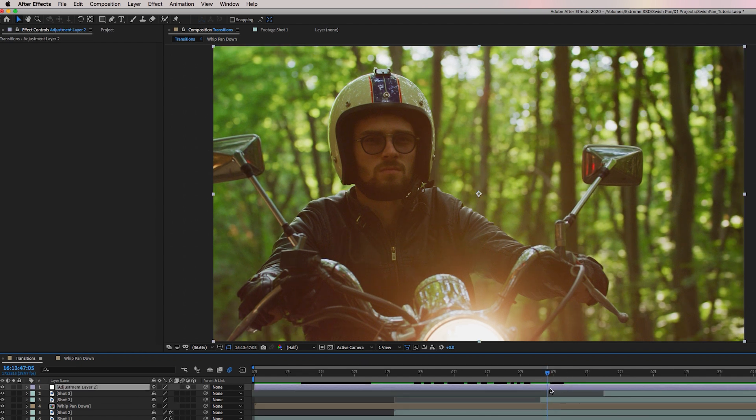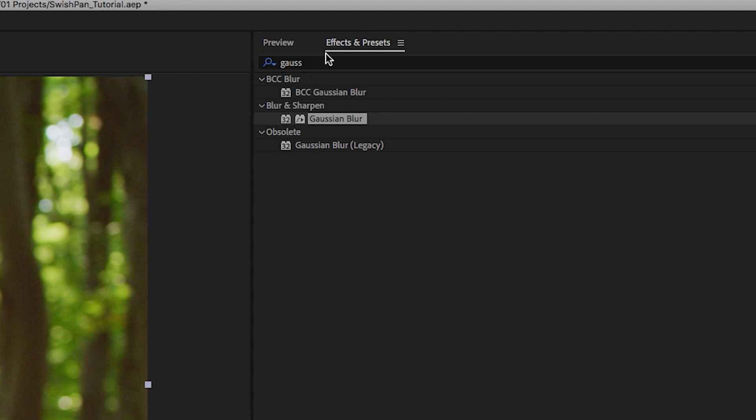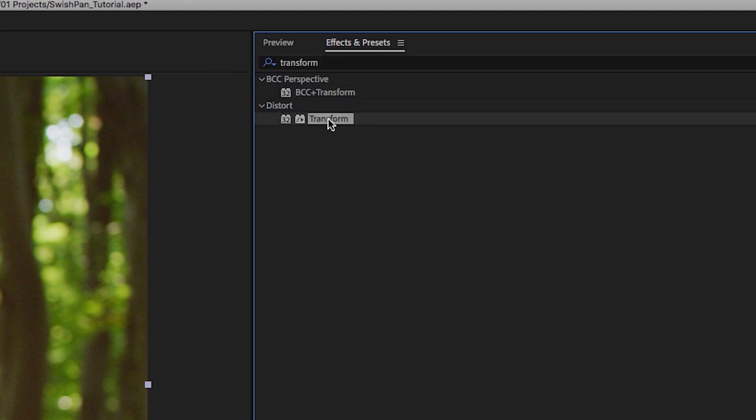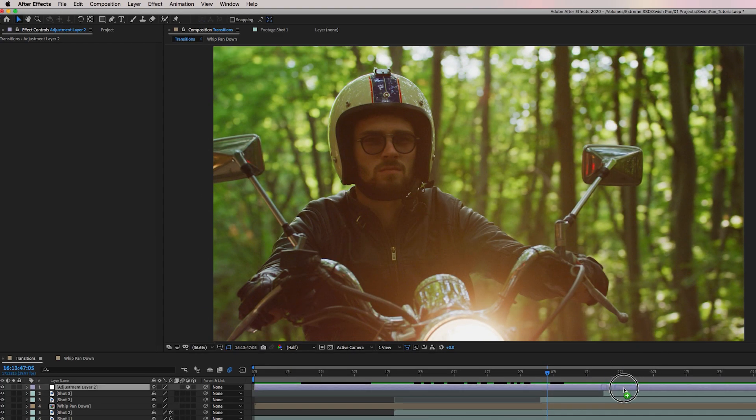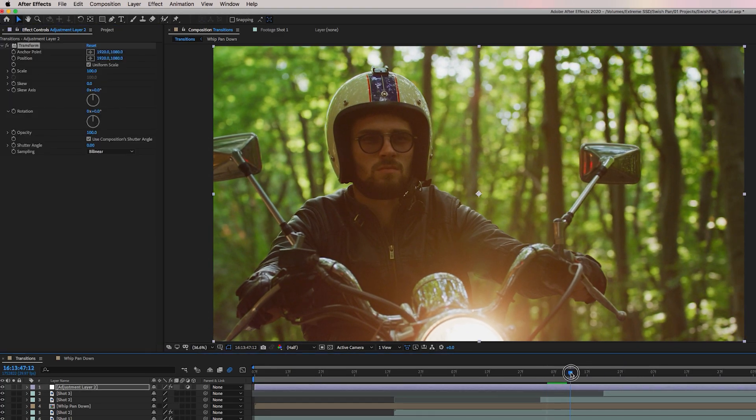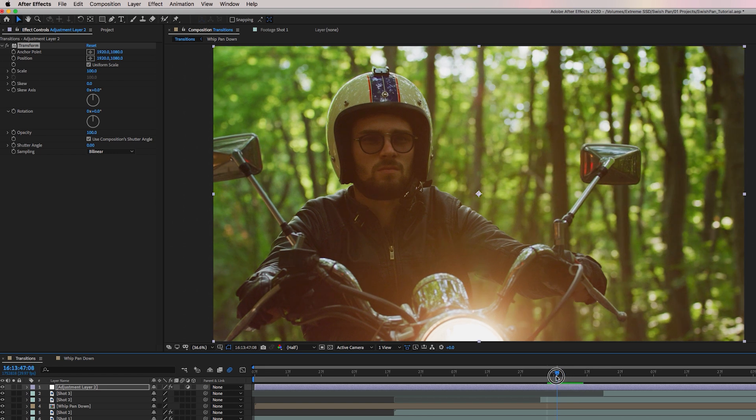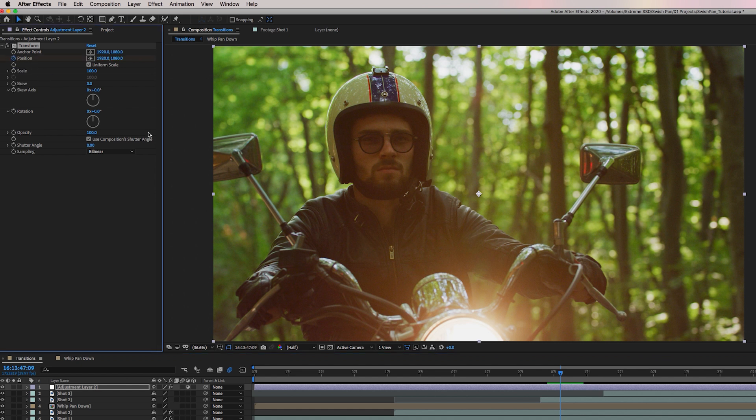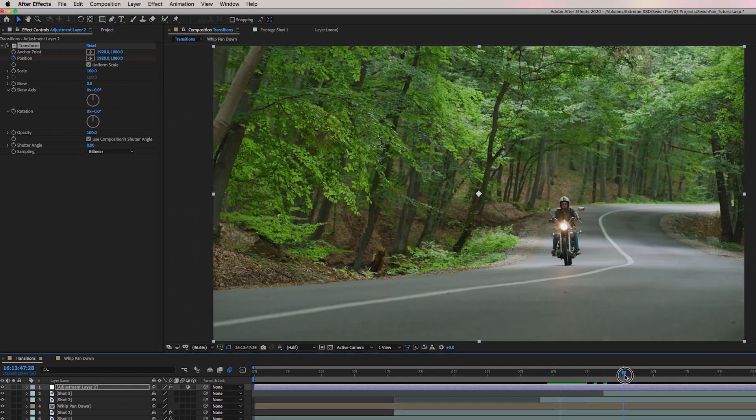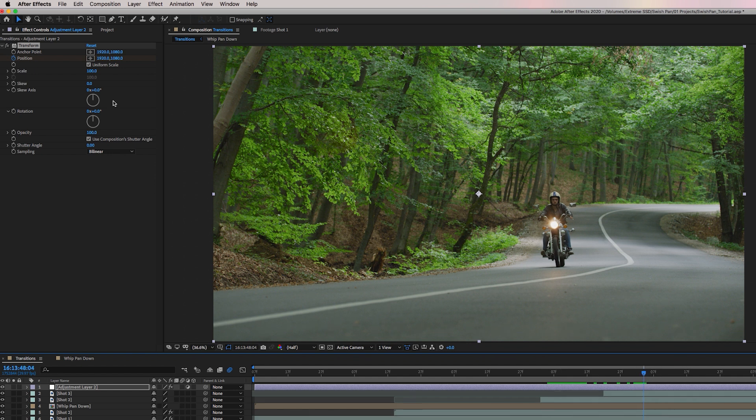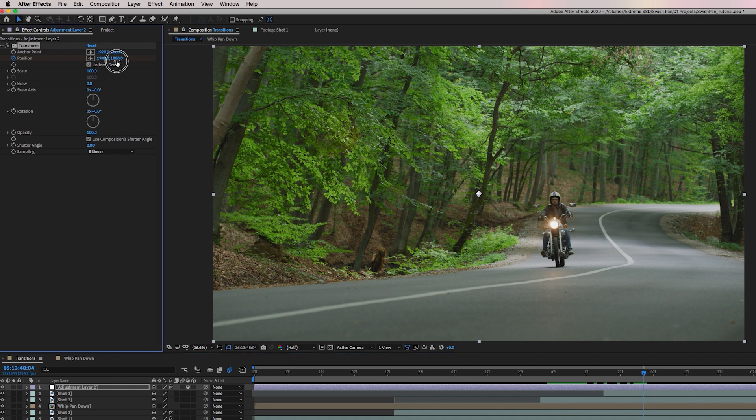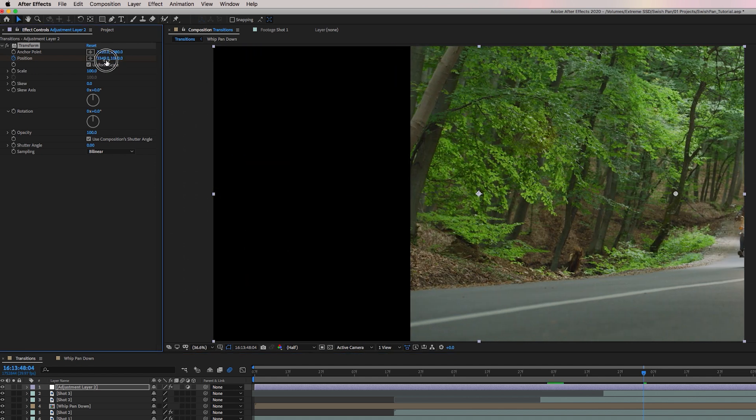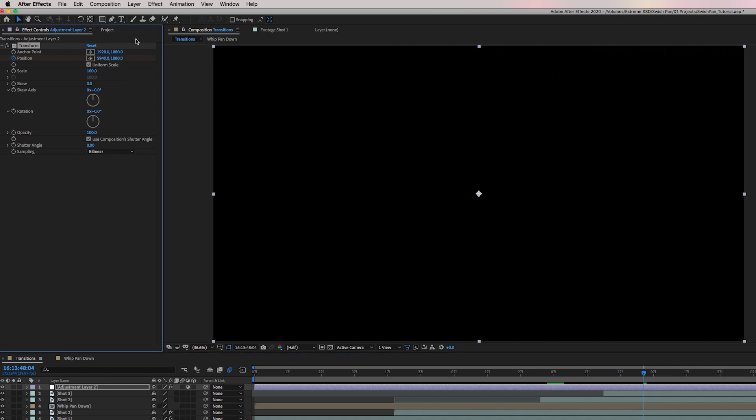OK, so now from adjustment layer two, we can once again go up to effects and presets and search for transform. And let's drag and drop this onto the adjustment layer. And from here, we need to choose our starting point. Let's say we want it to start here, then select the stopwatch next to position. And let's move where we want the transition to end. Let's say around here. And because we want it to go off to the right, this is where we're going to move it off to the right. And once again, you can choose your speed by changing this value. Let's say we want it to be 10,000 hit return.